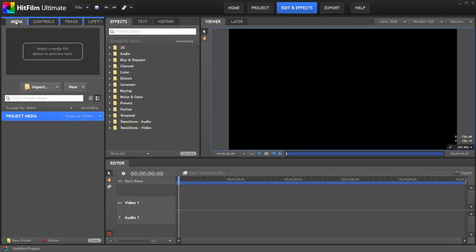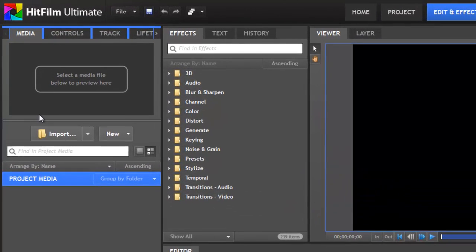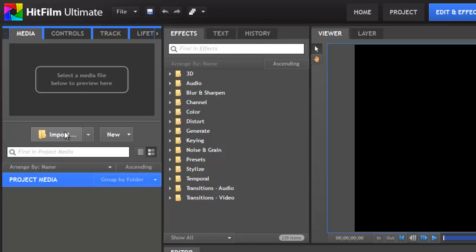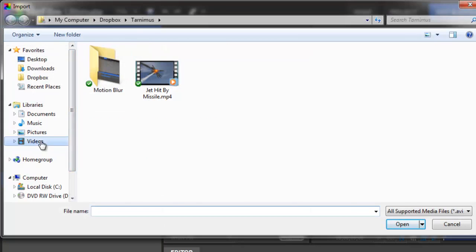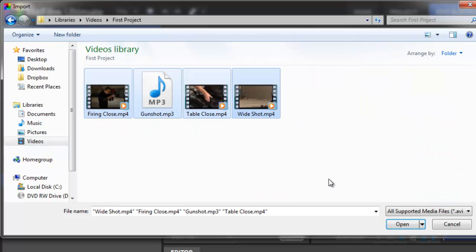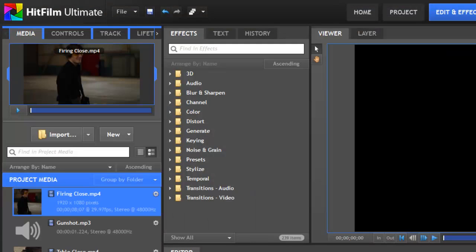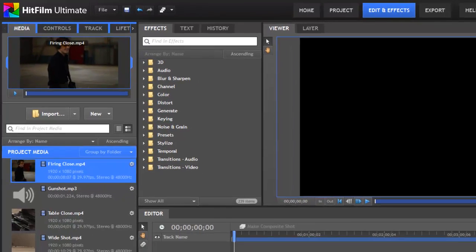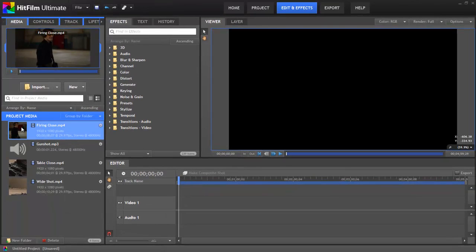First we need to import the media that we wish to use into our project. Click the large Import button in the Media panel. This will allow us to navigate to the location of our files. We can select them, and then click the Open button to import them into HitFilm. All of the files I've just imported are included in a zip file that you can download along with this tutorial. If you want to add an entire clip to the timeline, you can drag it directly from the Project Media list to the Editor. But if we want to trim out only a portion of the clip to use, we can also do that using the Preview Trimmer at the top of the Media panel.